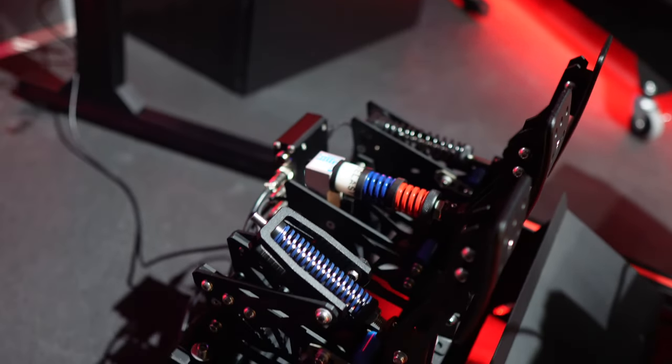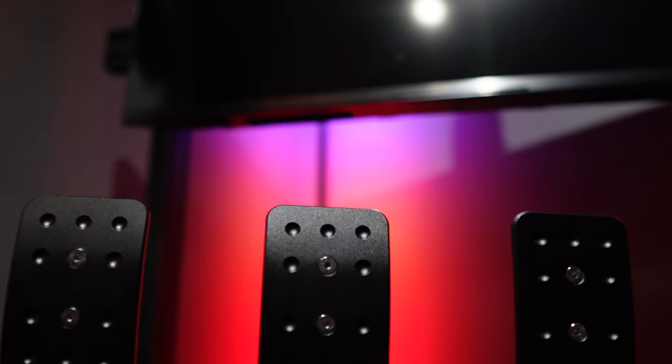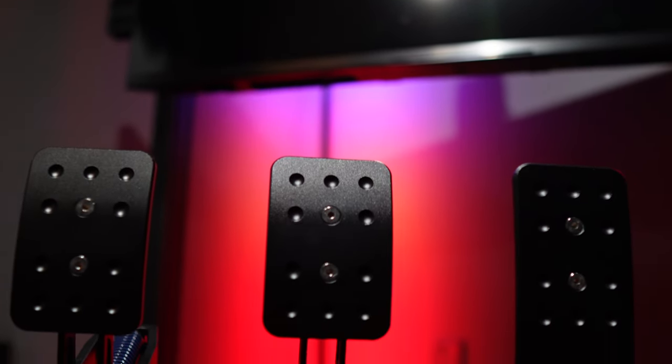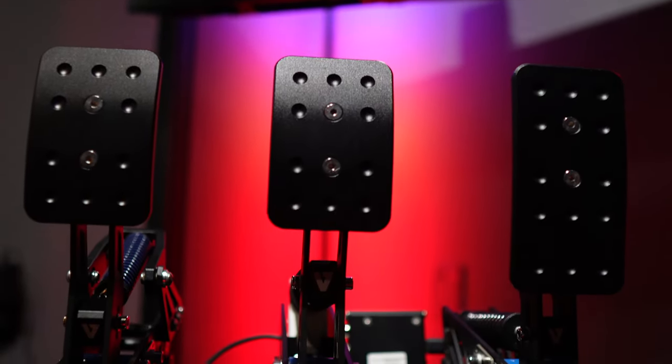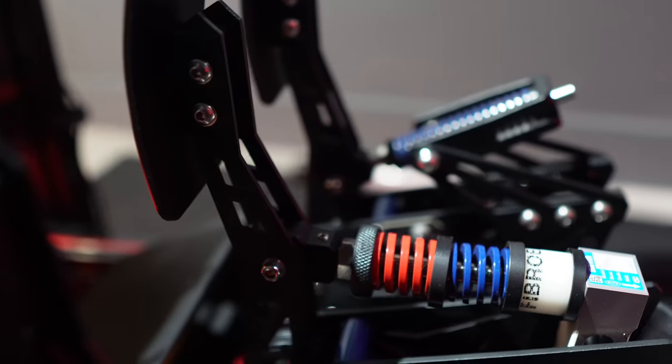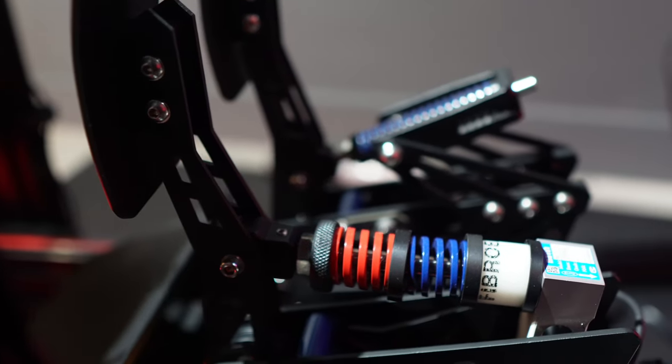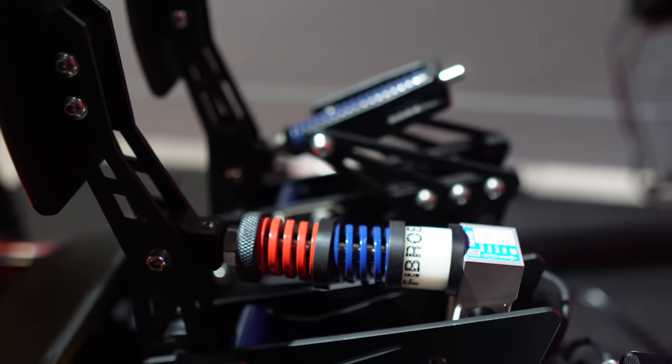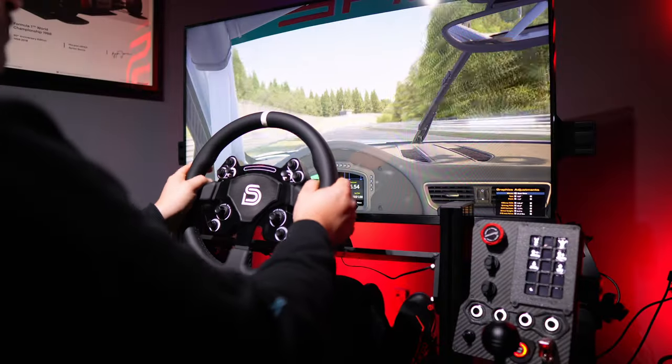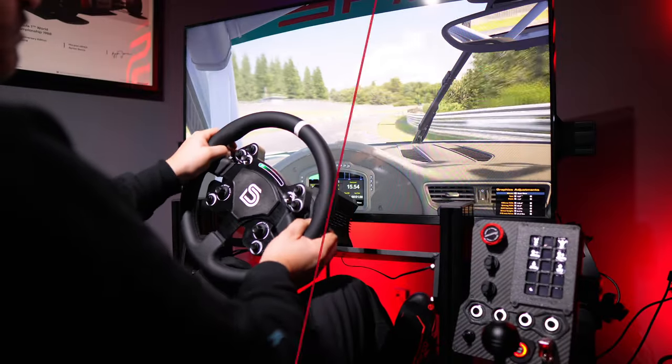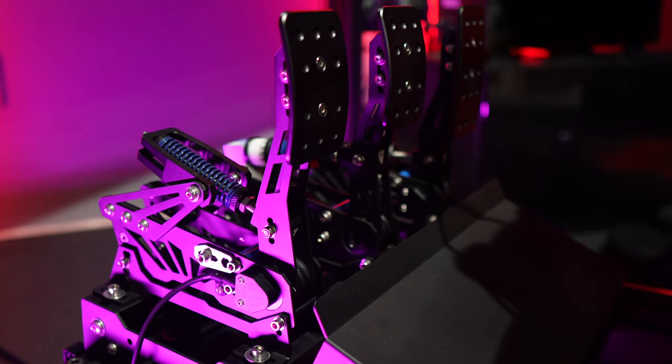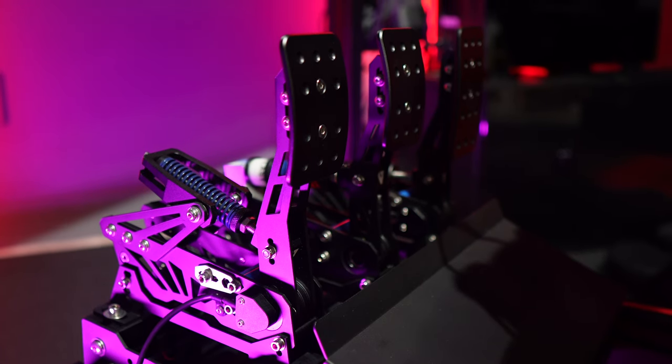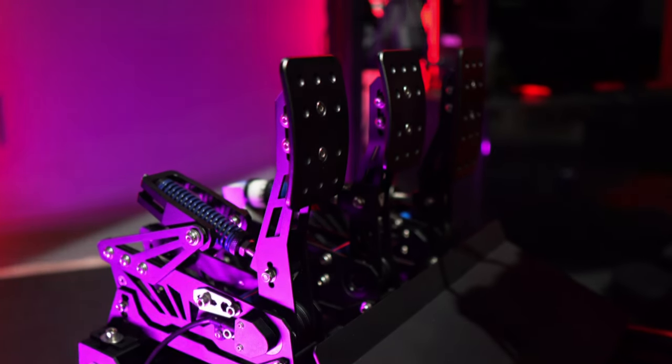When I unboxed them, I was instantly struck by how sleek and premium they looked and felt. The all-black finish with colorful rubber end-stops and the red and blue springs on the brake pedal gives them a stylish yet understated vibe. They'll fit right in with most people's setups. It's clear that VNM takes build quality seriously when it comes to these pedals, and it definitely pays off in the final product.